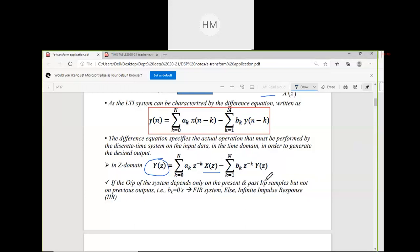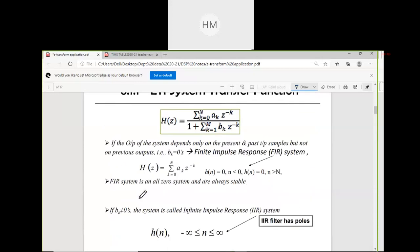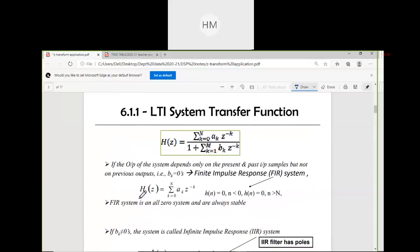Finite Impulse Response FIR means the present output depends only on present and past inputs. Infinite Impulse Response IIR means the present output depends on present input, past input, and past outputs also. There are basic differences between FIR and IIR systems which we will see.